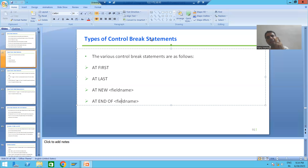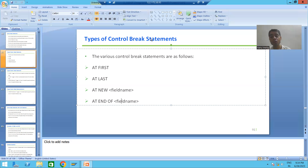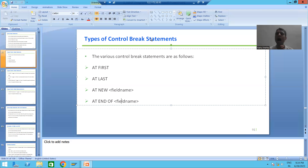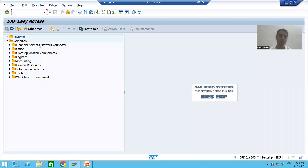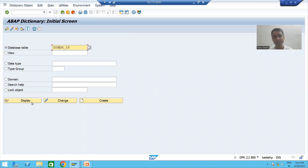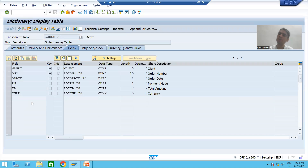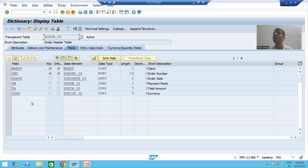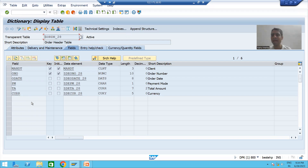First, we will take a requirement, understand it, and I will show you the sample output. We will develop the same. I will go to the order header table - we all have an order header table. The requirement from the customer is: based upon payment mode, they want the total amount.